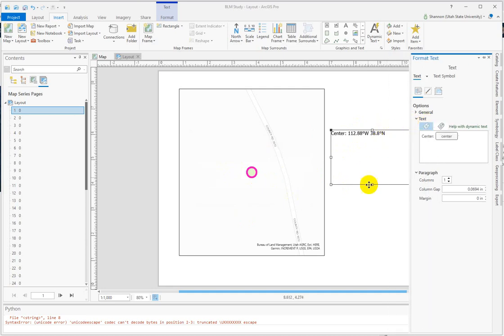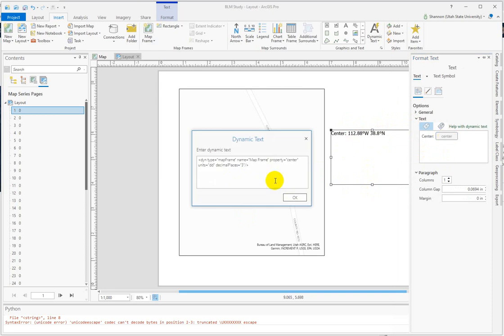That updates, and you can see I've changed it to decimal degrees now. Maybe you want to get out of degrees altogether.